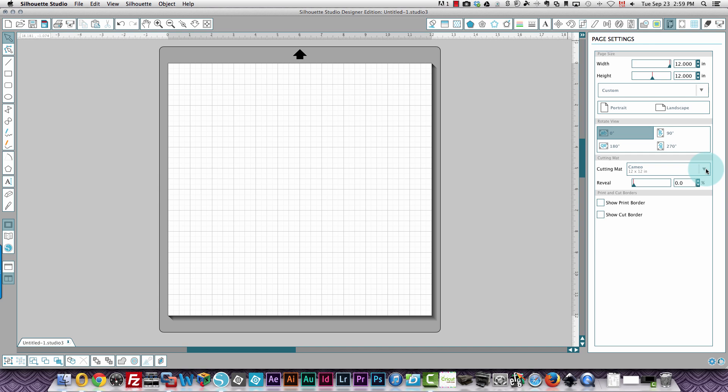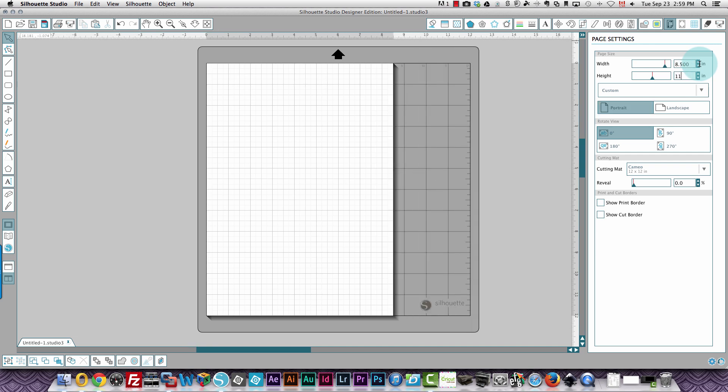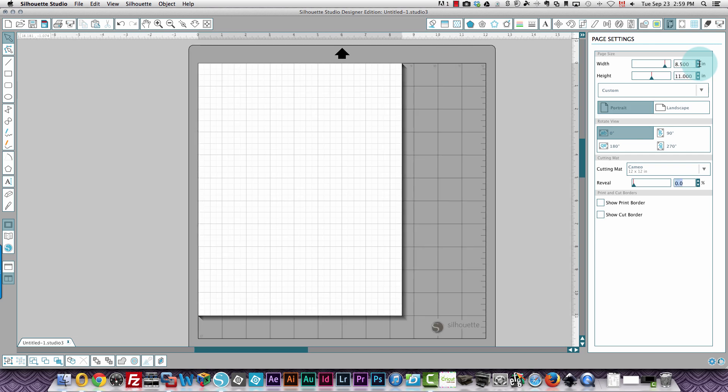So if I wanted to change my paper size, let's say I've got a printer that will print on 8.5 by 11 paper. I need to type in 8.5 in the width and 11 in the height. And now you can see that it's changed the paper size on my screen.